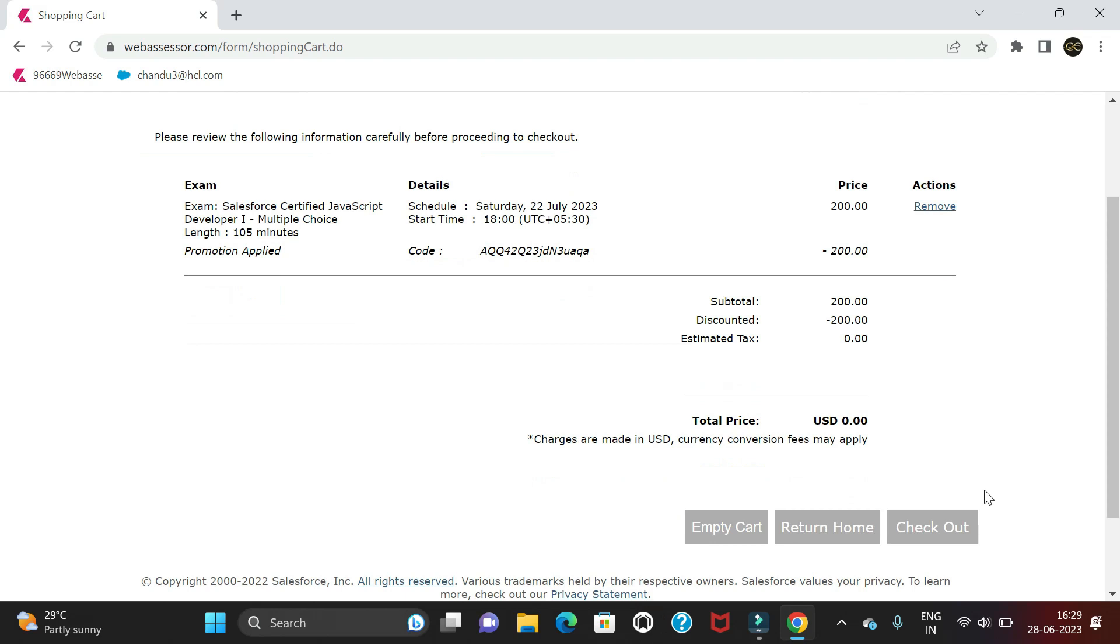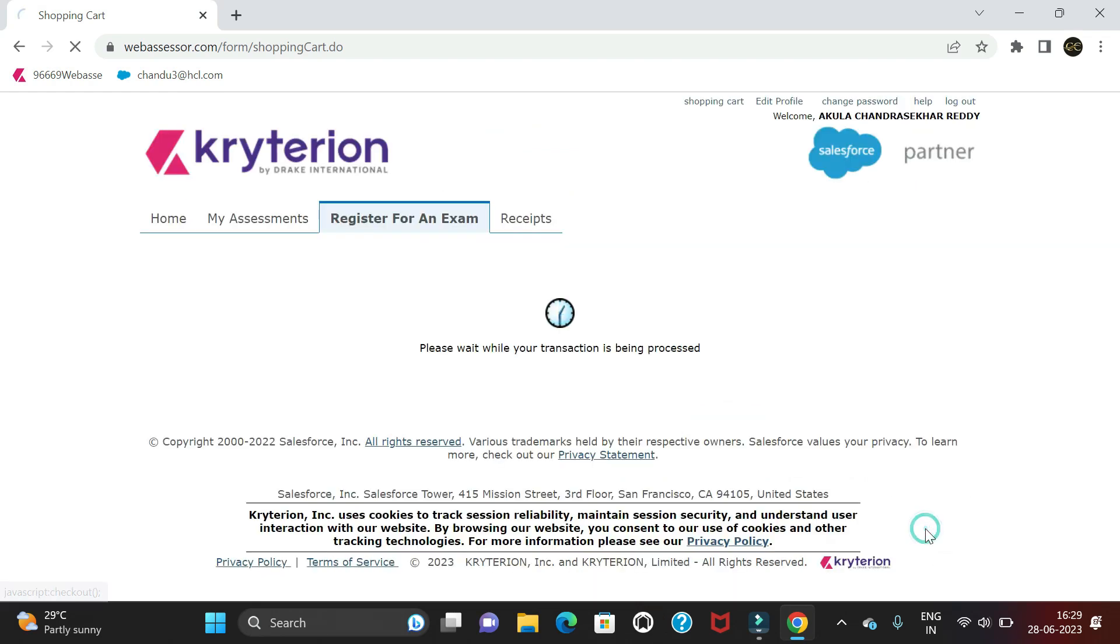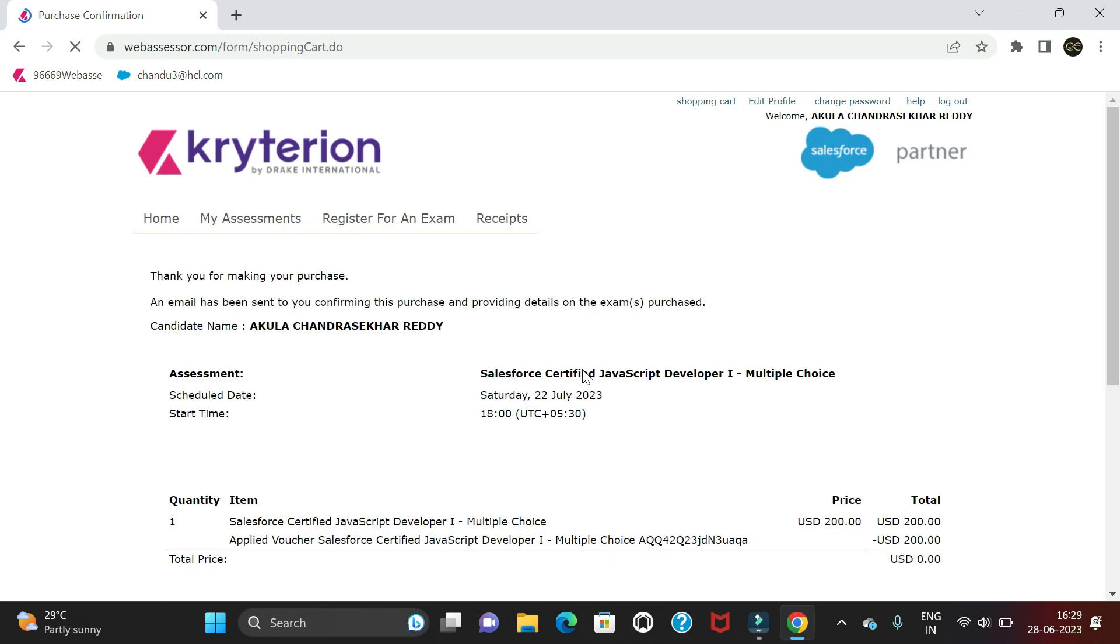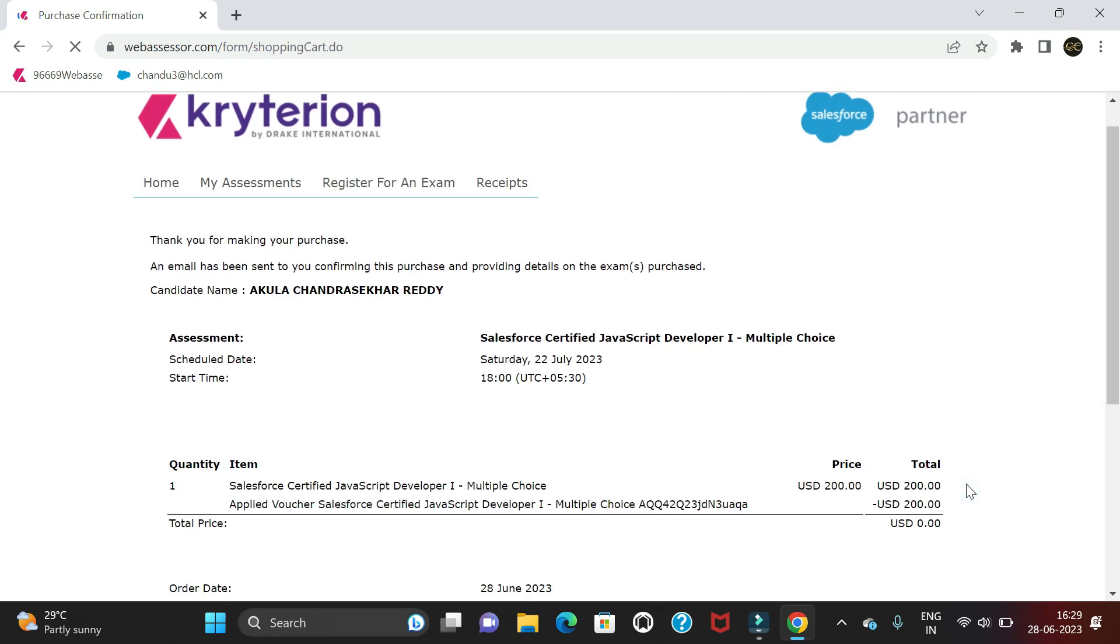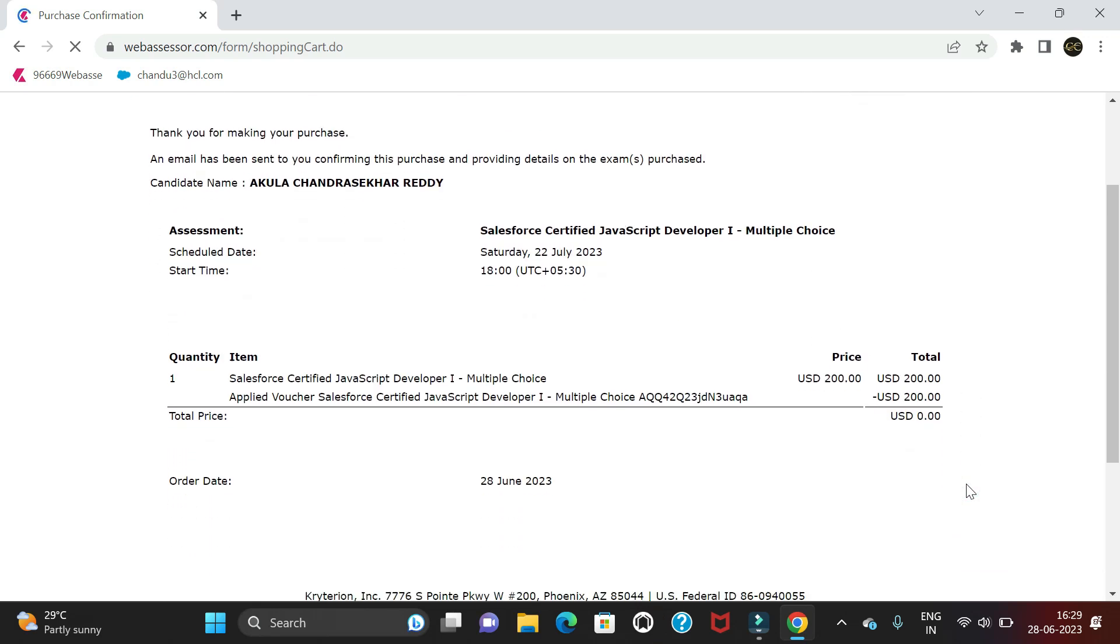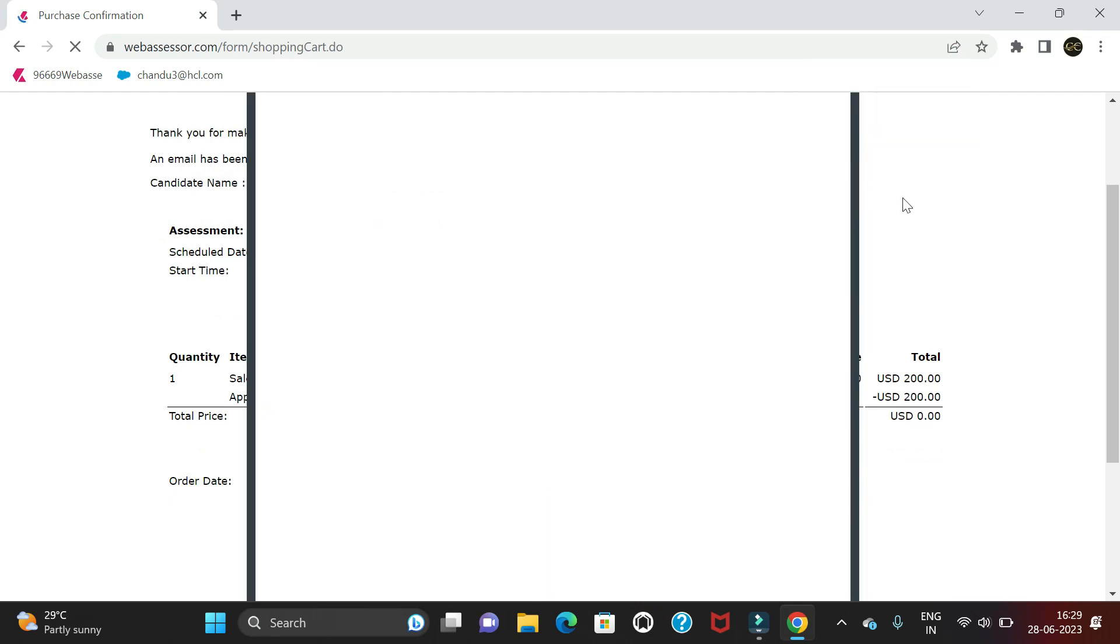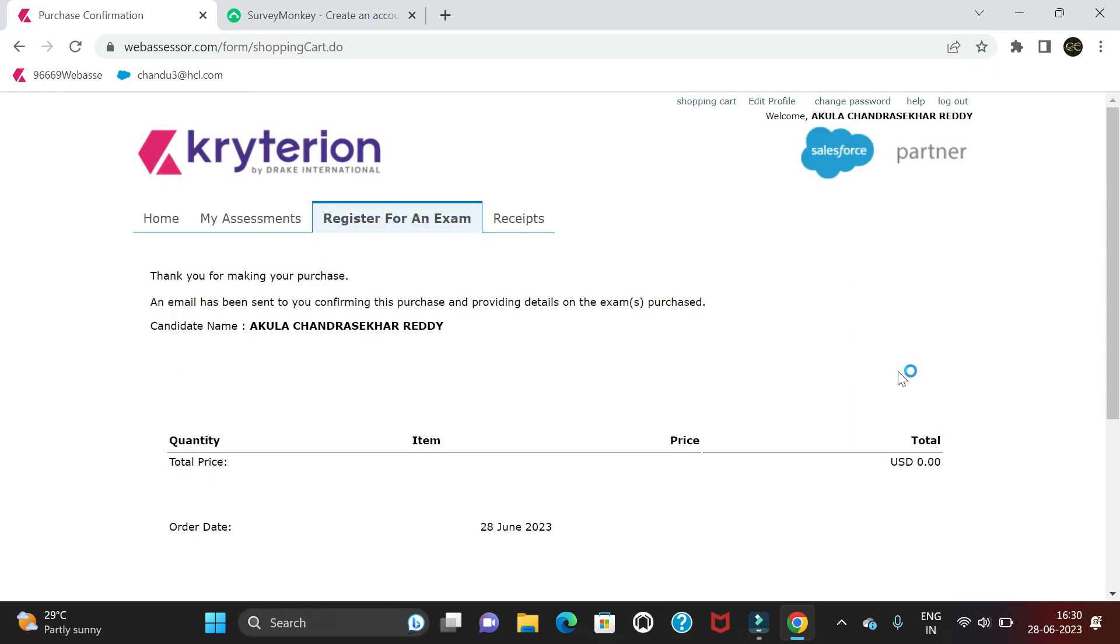Click on Checkout. It will take some time and show our scheduled examination details. It's done. An email will be sent for the scheduled exam. Let me show you - if we go to My Assessments.